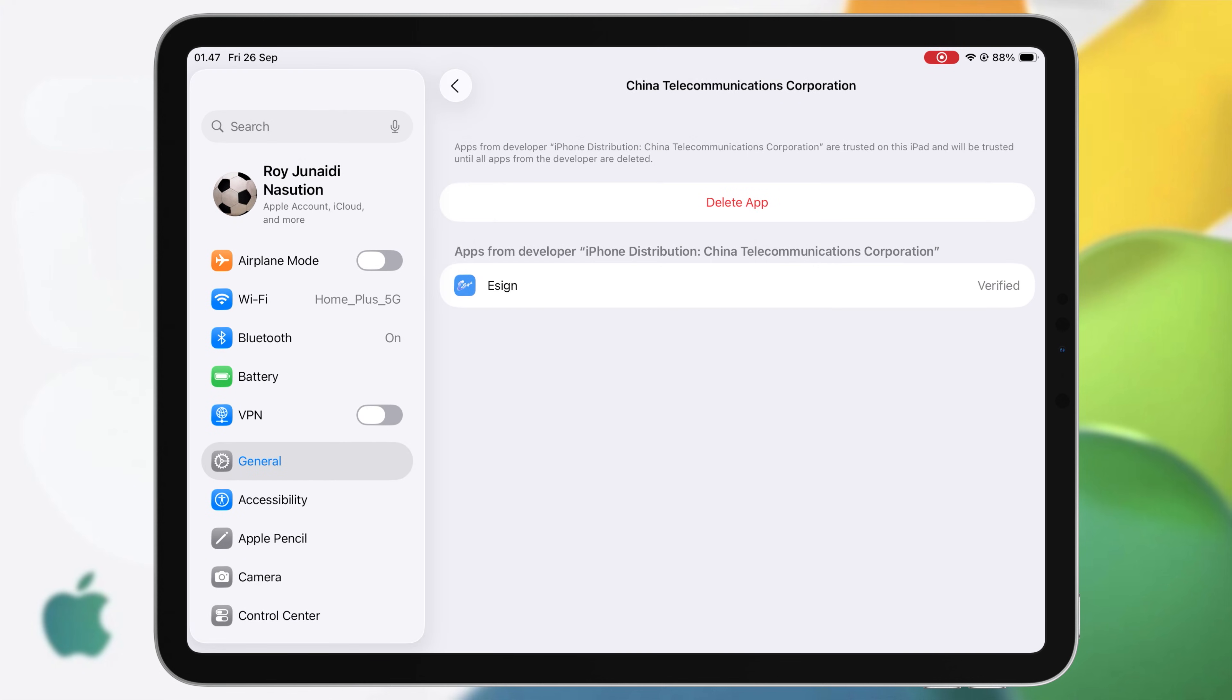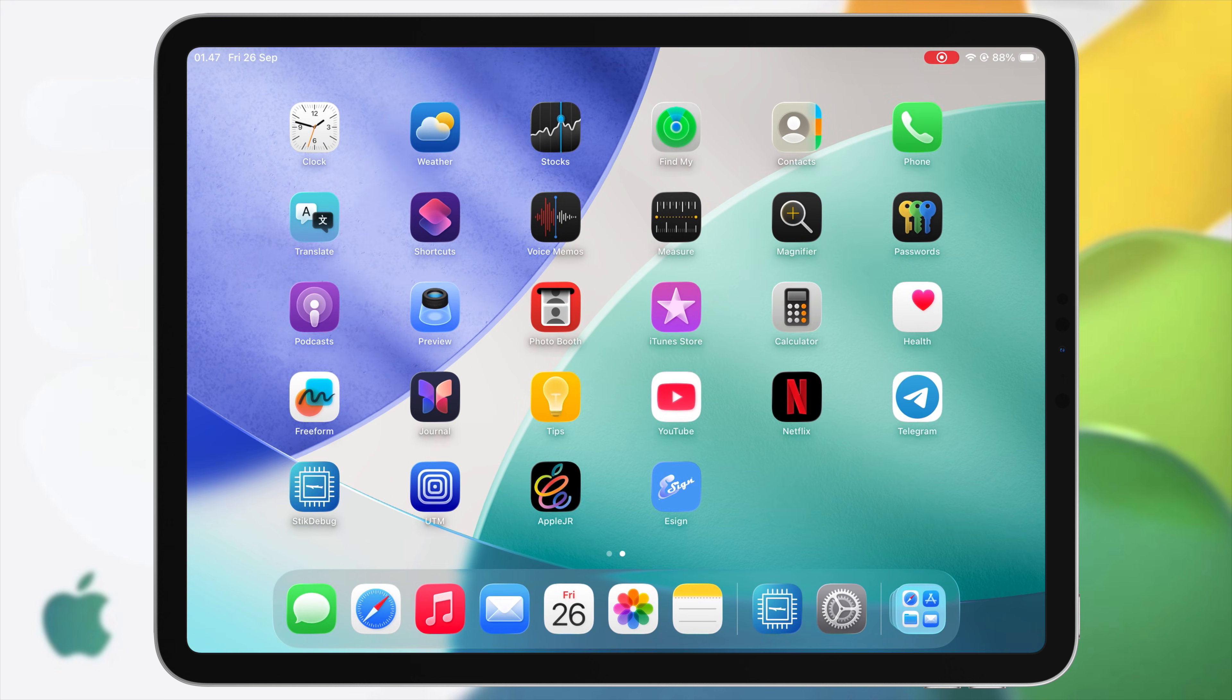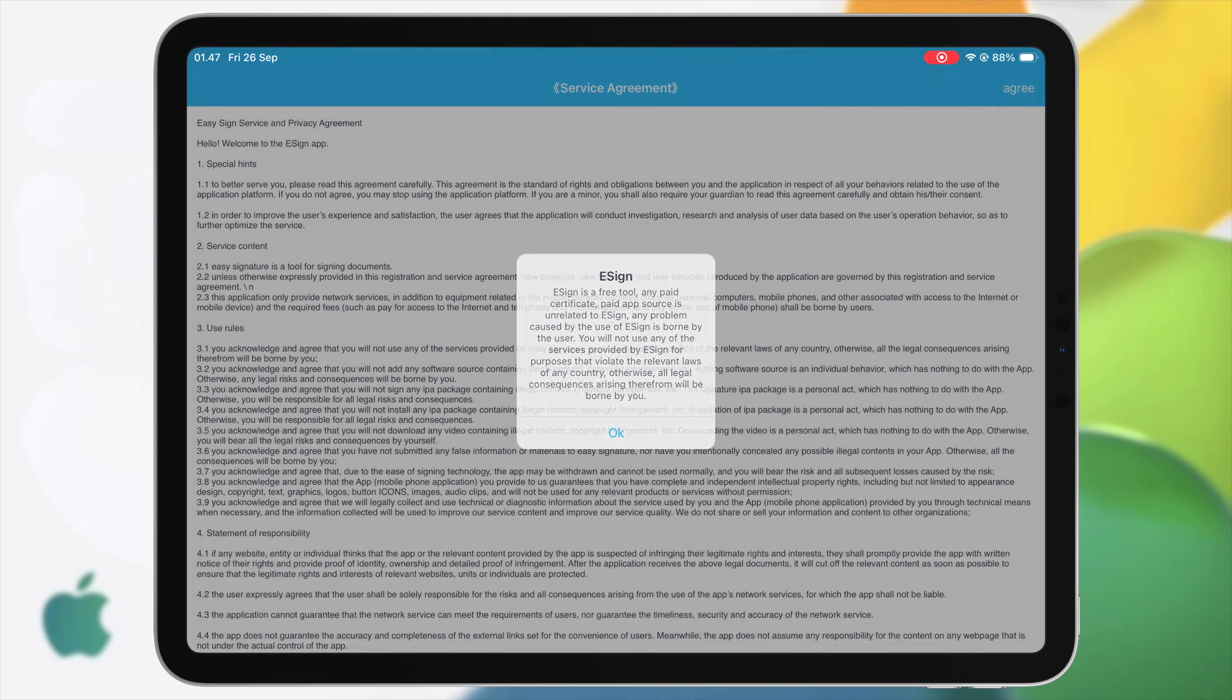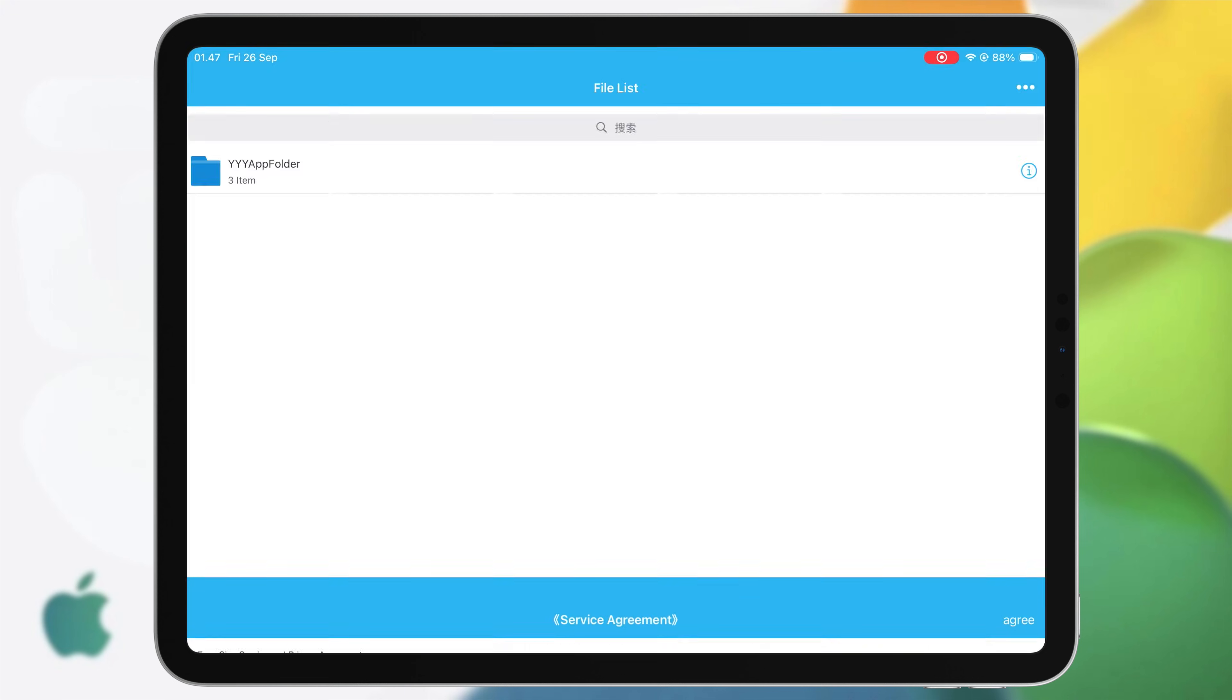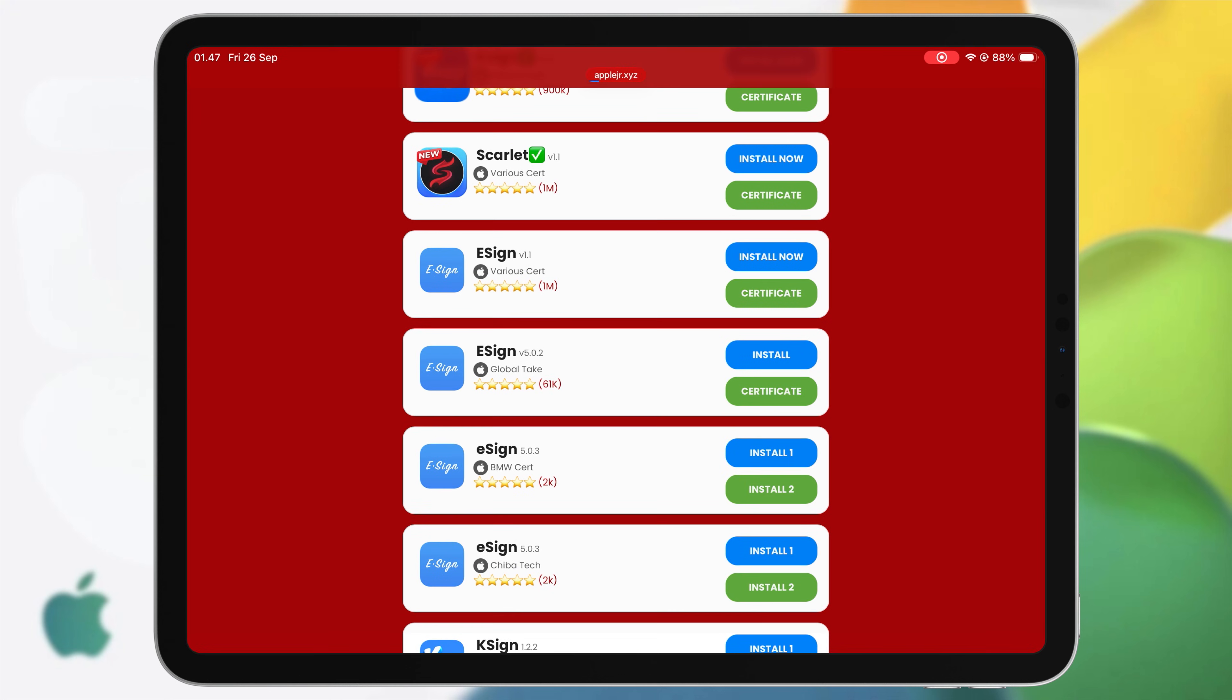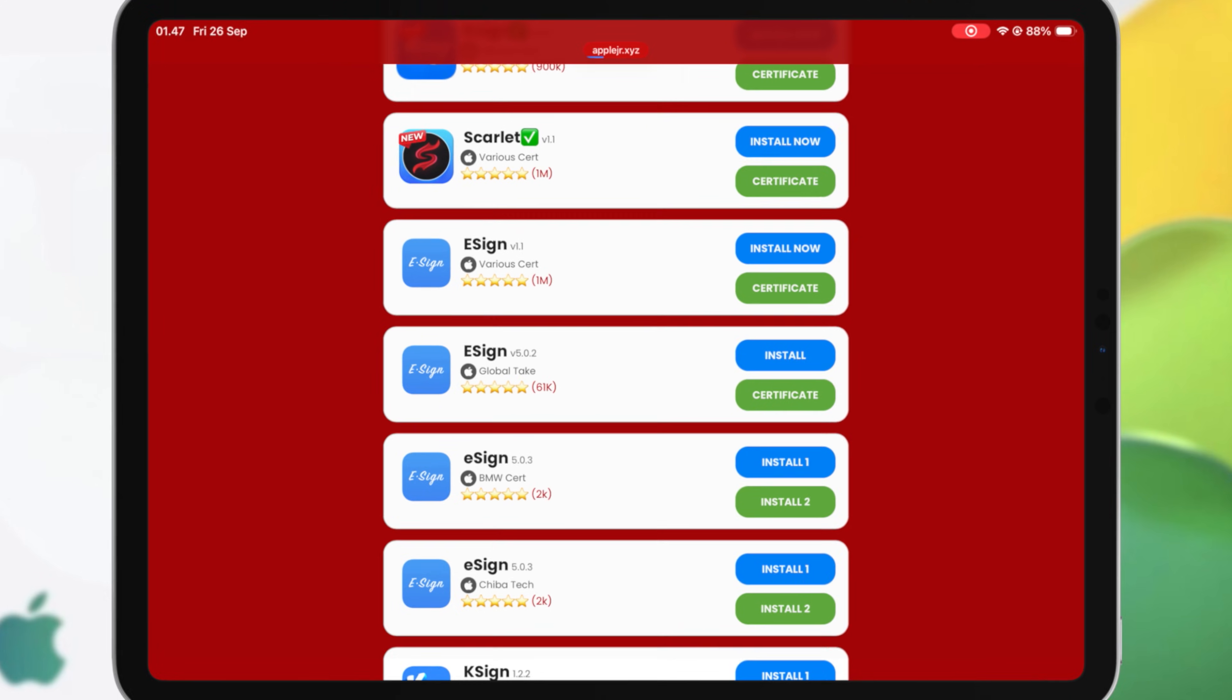Once eSign is trusted, now you are ready to use and open eSign app. Next step, you must import the certificate into eSign. Go back to AppleJR website, then download the certificate.